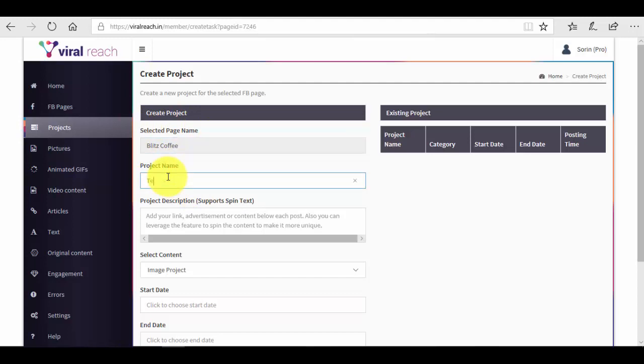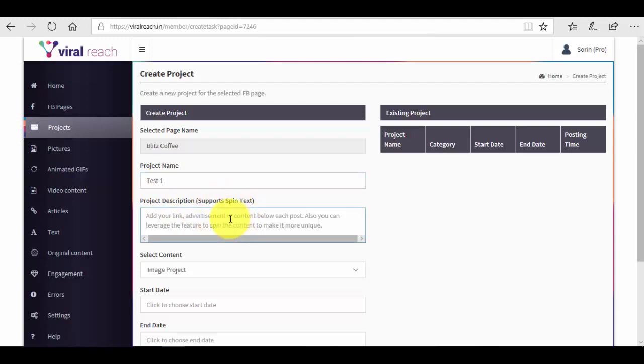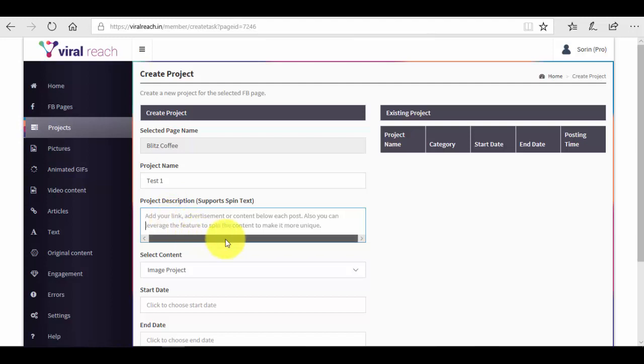We can give the project a description. It supports spin text. Basically in spin text, if you don't know, you just have to add a vertical bar between phrases that you want your spinner to spin between them. For example, let me just give you an example here. Let me just test something: test two, then we add a vertical bar, test three, then we add another vertical bar, test four.